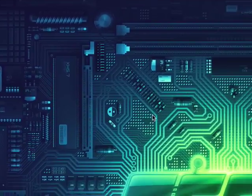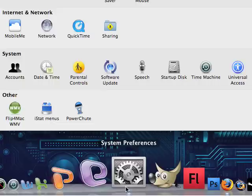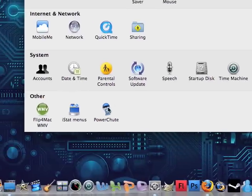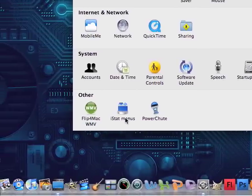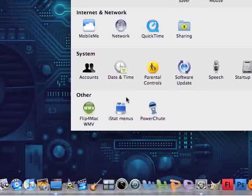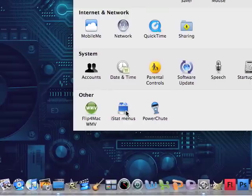And then if you want to change settings, go to system preferences and then go to iStat menus. And then this is the setup. It installs when you install the main program, and when you click that.